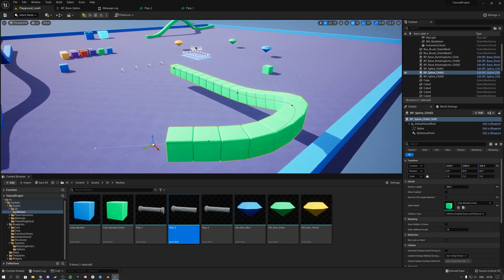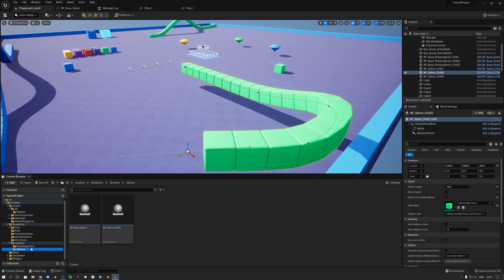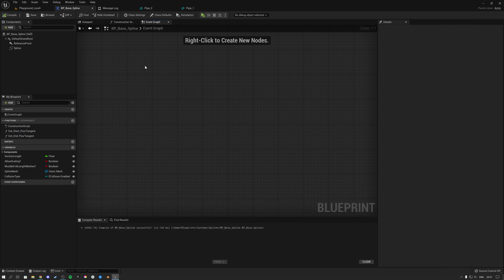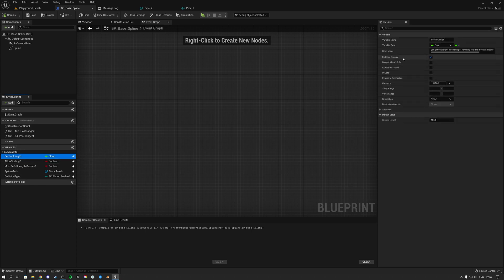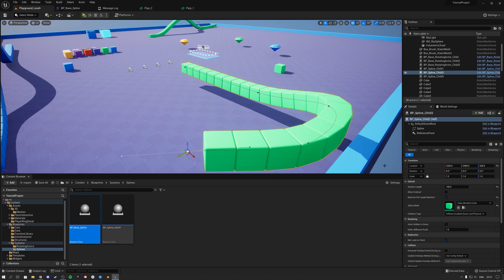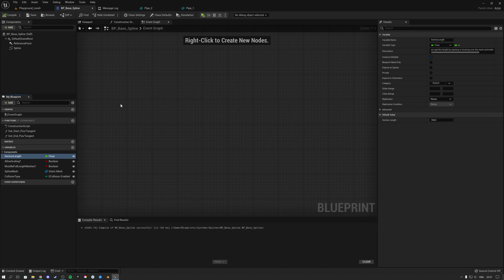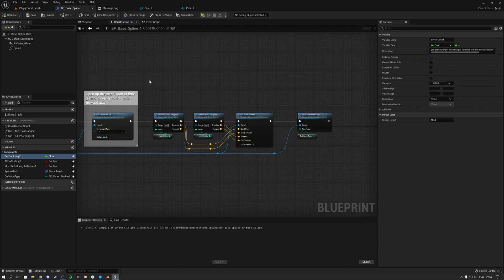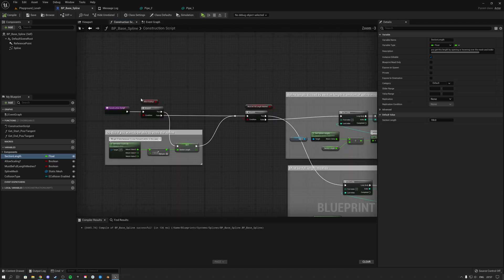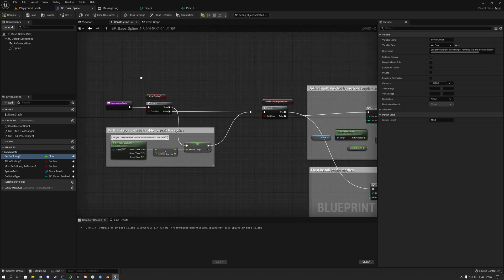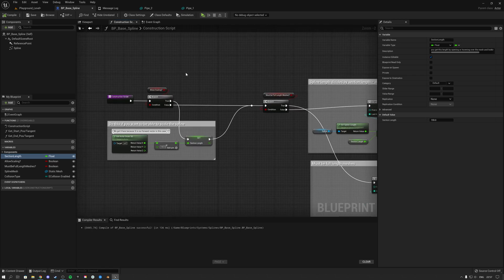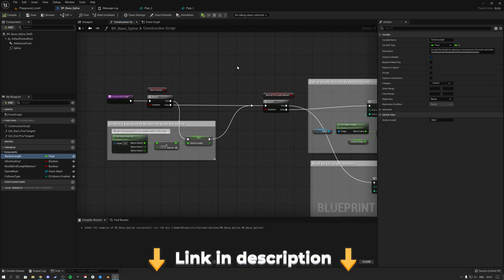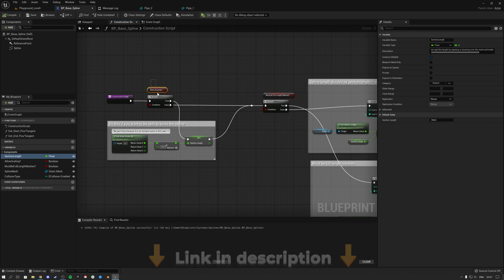So how does this work? Let's look at the blueprint. Inside the blueprint you will not see anything in the event graph. You will see all of these variables on the left, which are all instance editable, so we can easily access them in the viewport. Everything basically happens in the construction script — that's all there is to it. You can go through this video and pause it, or check out our Patreon where you can download the asset.